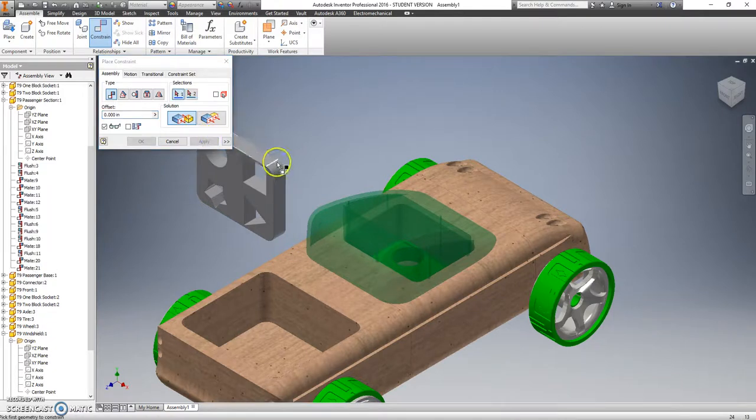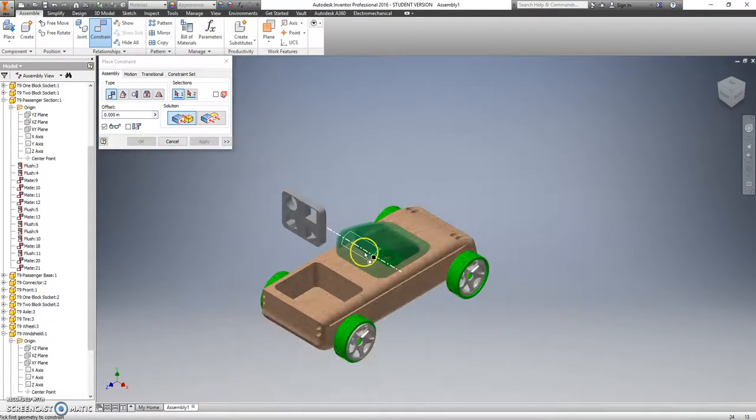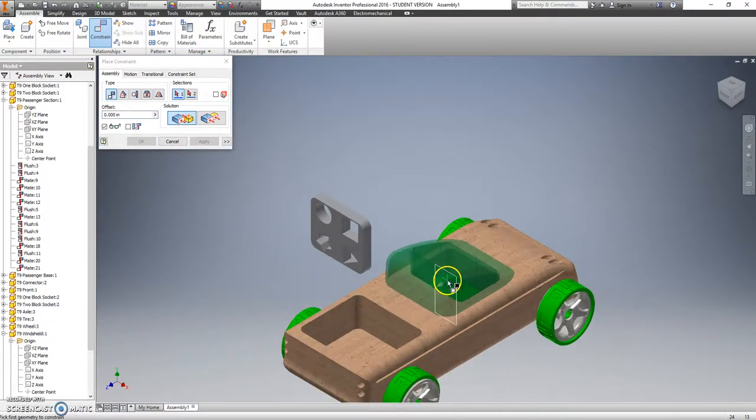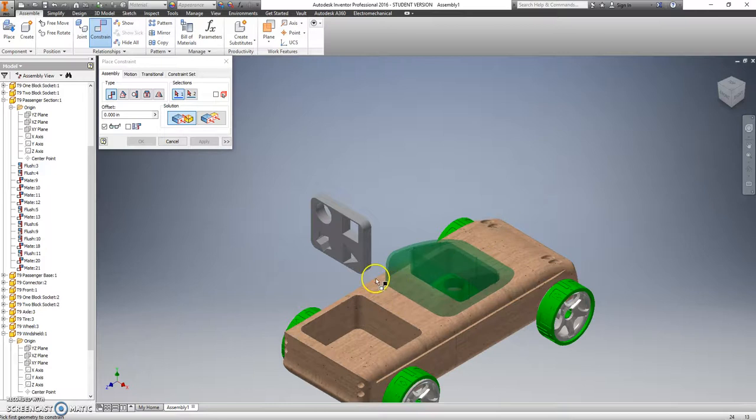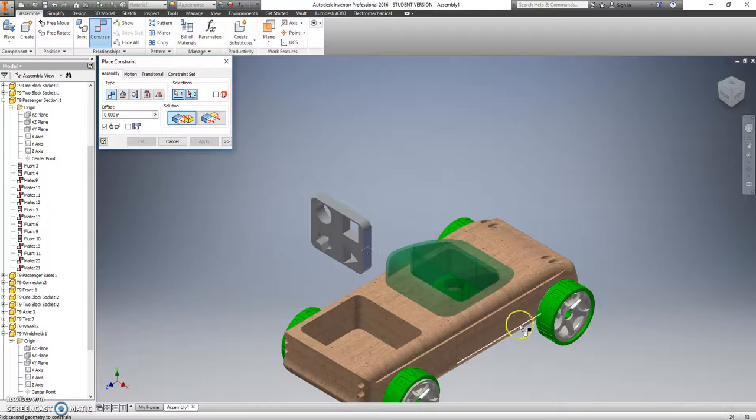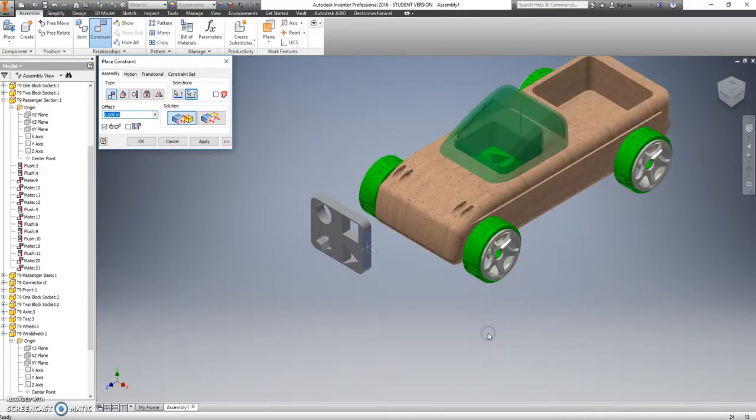Then I'm going to say that I want, because I don't want the car facing this direction, that's weird. I want that to be mated to this side over here. So now those planes are lined up.